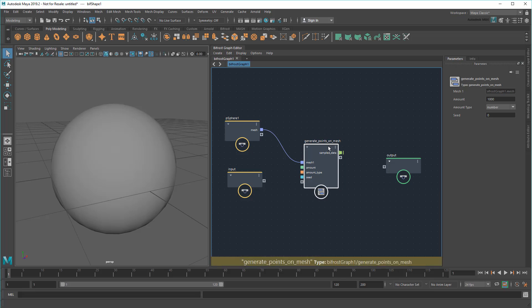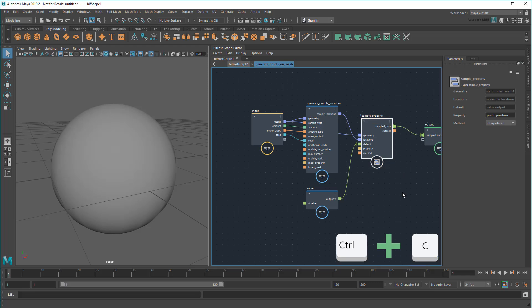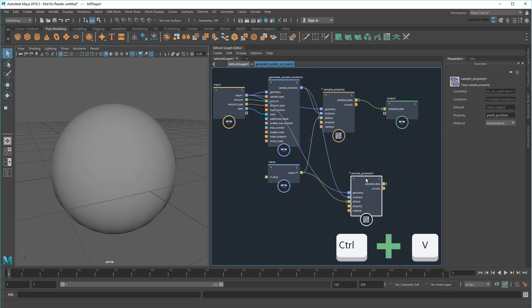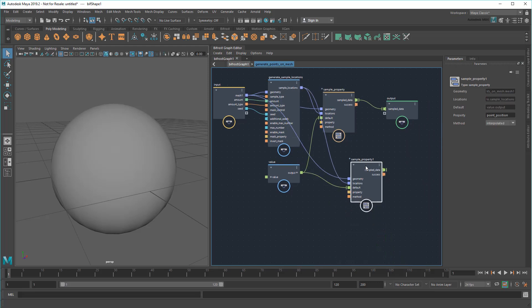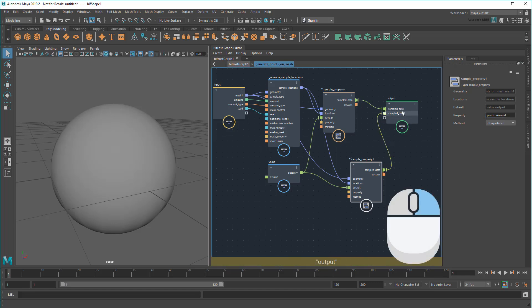So I'll dive inside and then create a second sample property node by again copy and pasting the one I already have. This copy will have all the same input wires, which is exactly what I want since I'm sampling normals from the same points that are being generated. Then all I need to do is set the property to PointNormal. And I'll spit out the results as a second output and name the two of these appropriately.